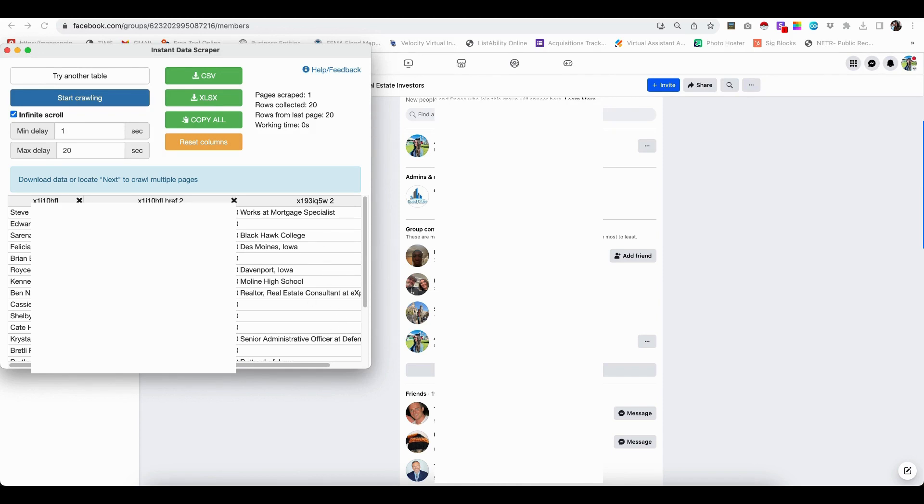However, you cannot see a phone number, an email or any other information. So it's not going to pull that. I just want to be clear there.